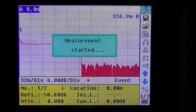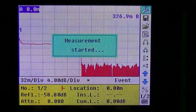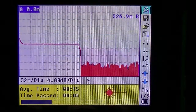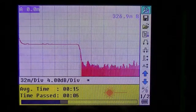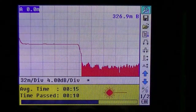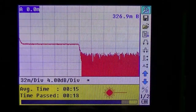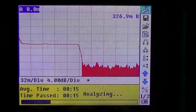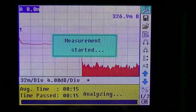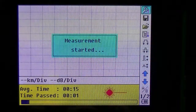Start by making a measurement — push the run button. The 930XC OTDR will now make a measurement at 1310 nanometers, followed by a measurement at 1550 nanometers.